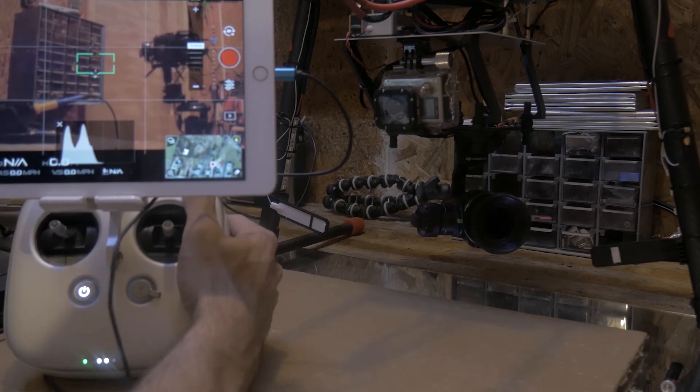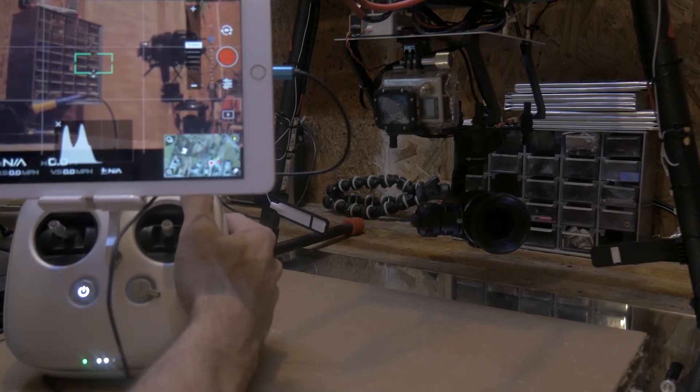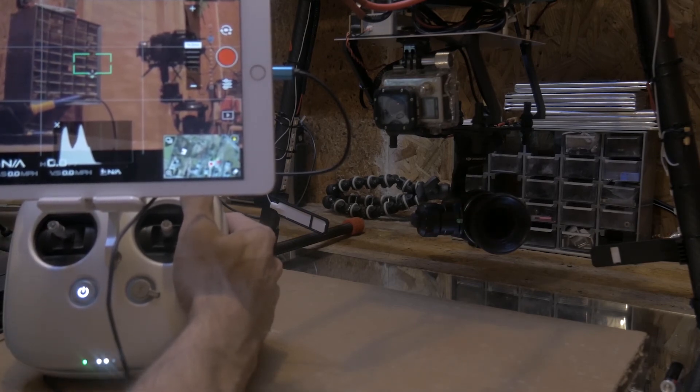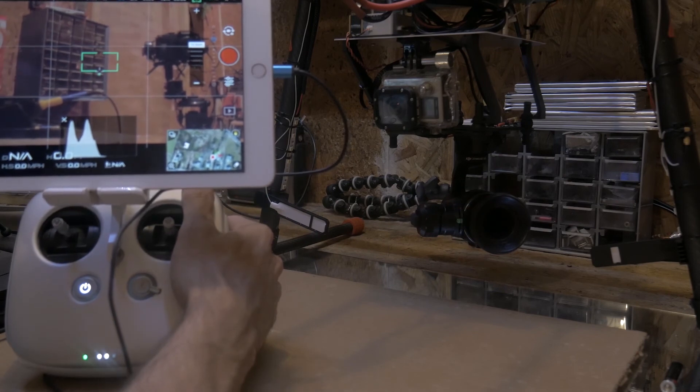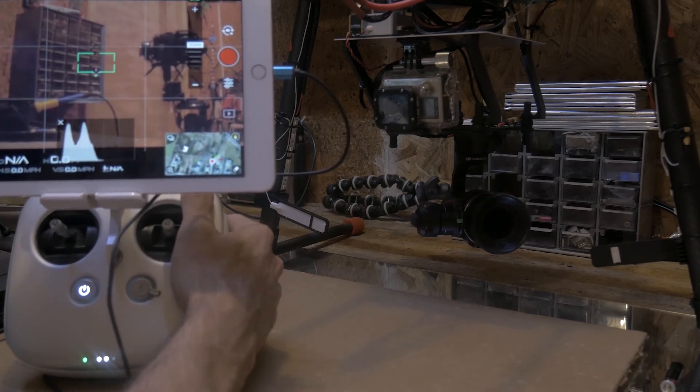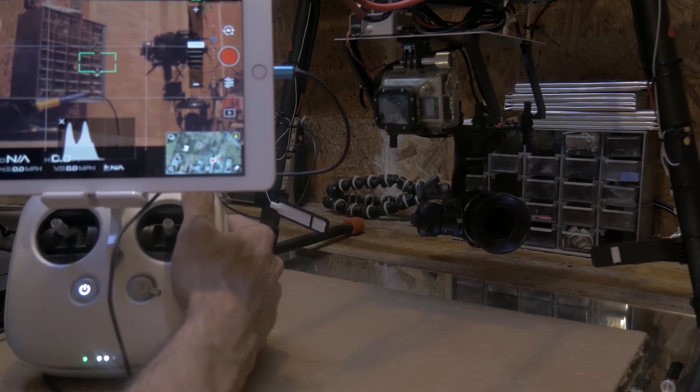Now DJI did release a new controller. I don't know if it's out yet, but I don't know if it's compatible with the Lightbridge 2 system or not. I think it's just the Inspire 2.